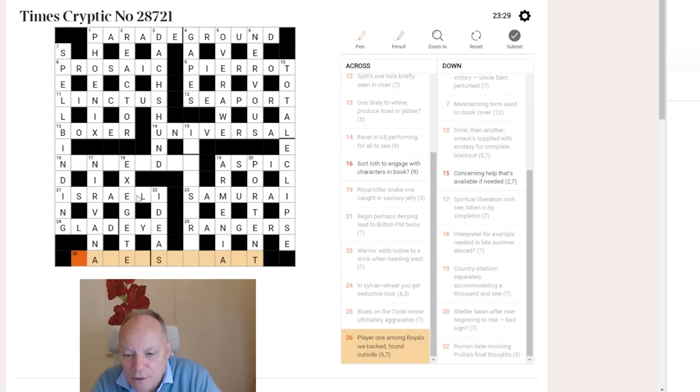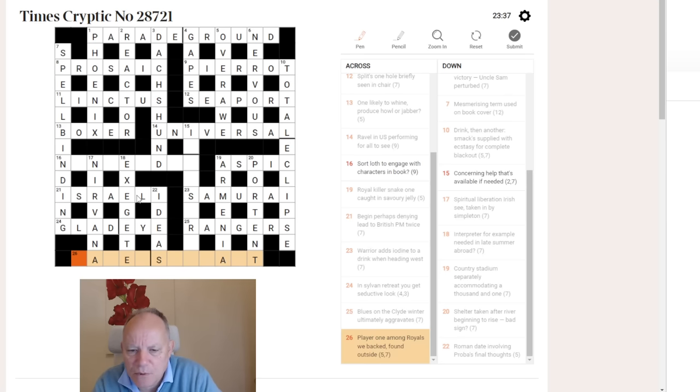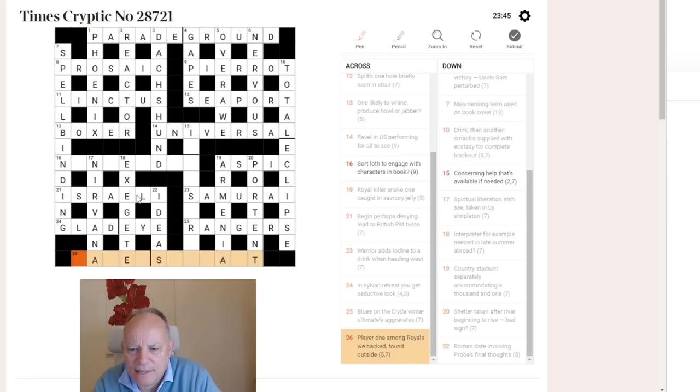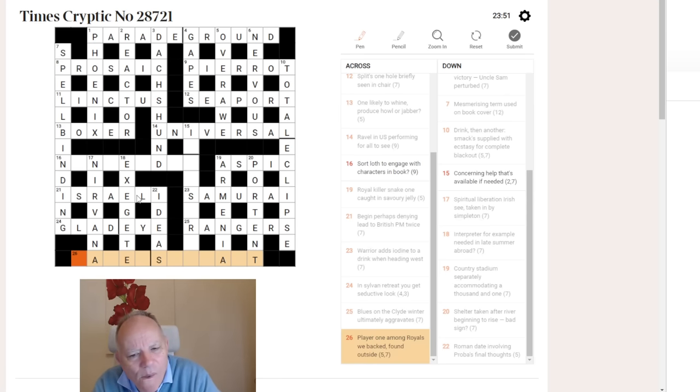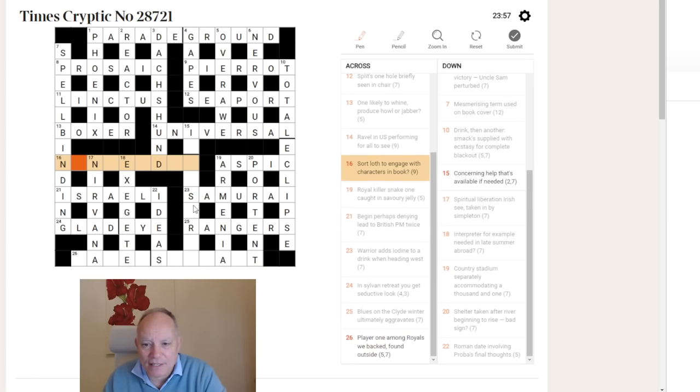26 across. Player one among royals we backed. Found outside. So we're probably looking for a position in a sport here. Player one among royals we backed. I don't know the answer to that. We've got three left. I've tried them all. We have to go back to them now.